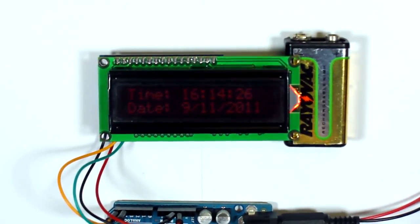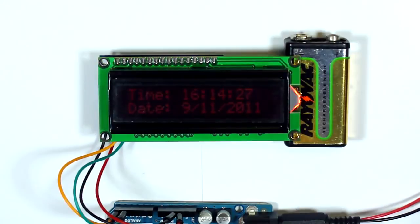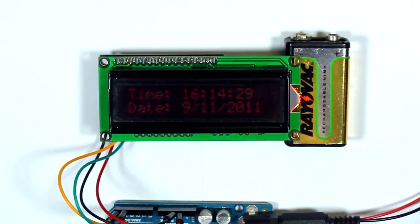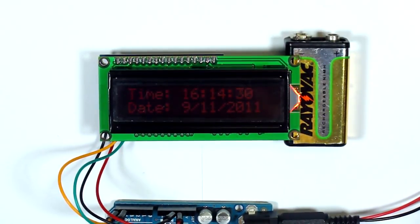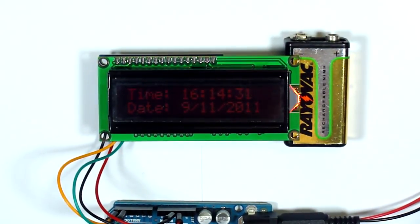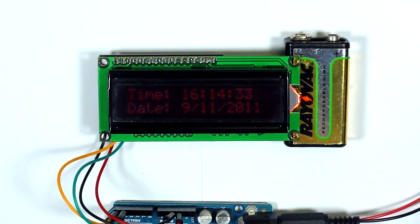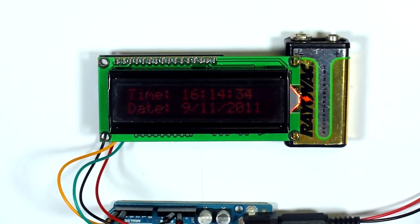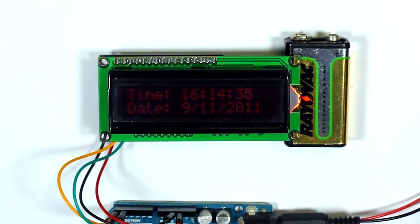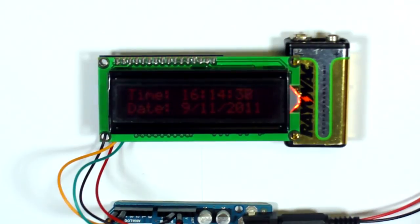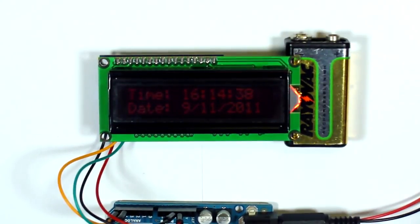So that's really all there is to it. I'll post the code for both the Arduino sketch and the Processing sketch in the description. So there you go.